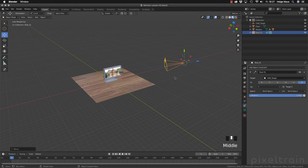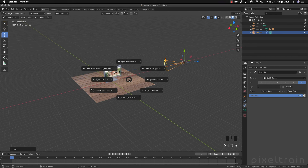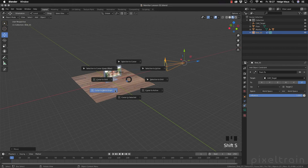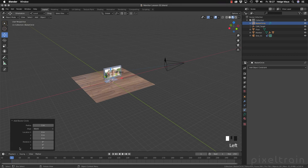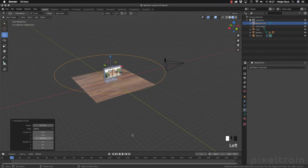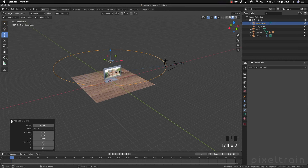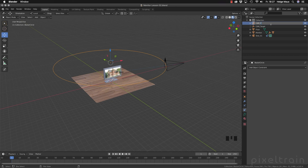Next, I bring the cursor back to world origin with the snap menu, then Shift+A, Curve, Circle. I resize the circle, make it bigger, and bring it up. Now we have the second constraint target — this is now our cam path.